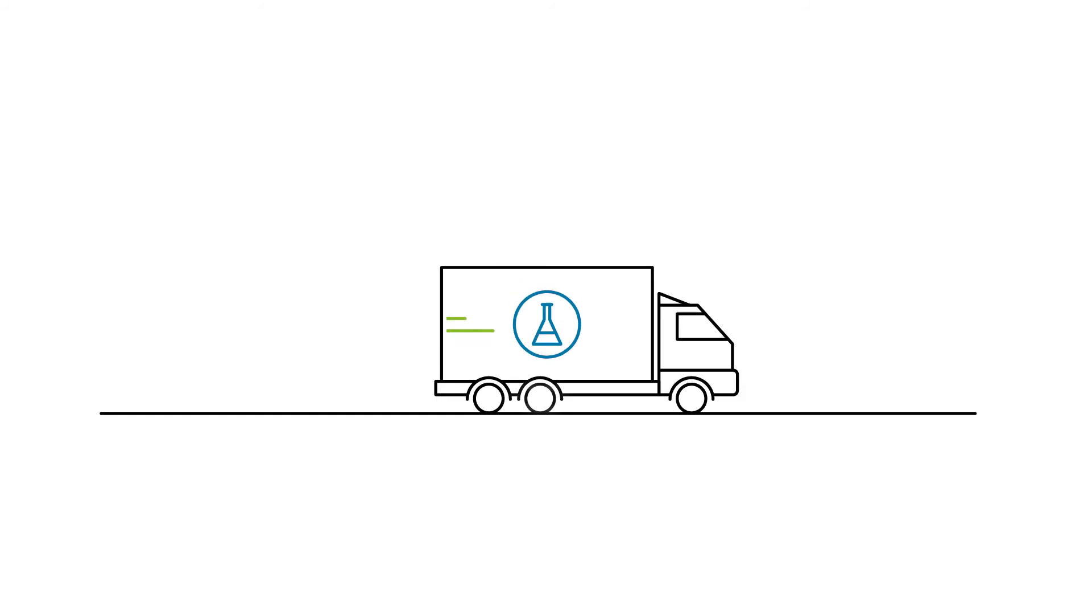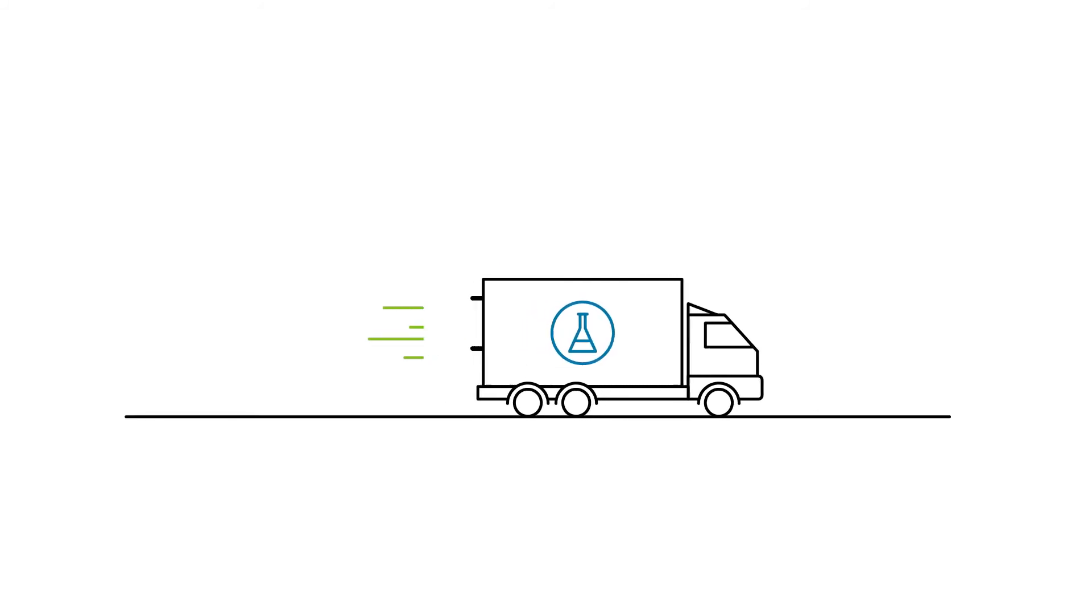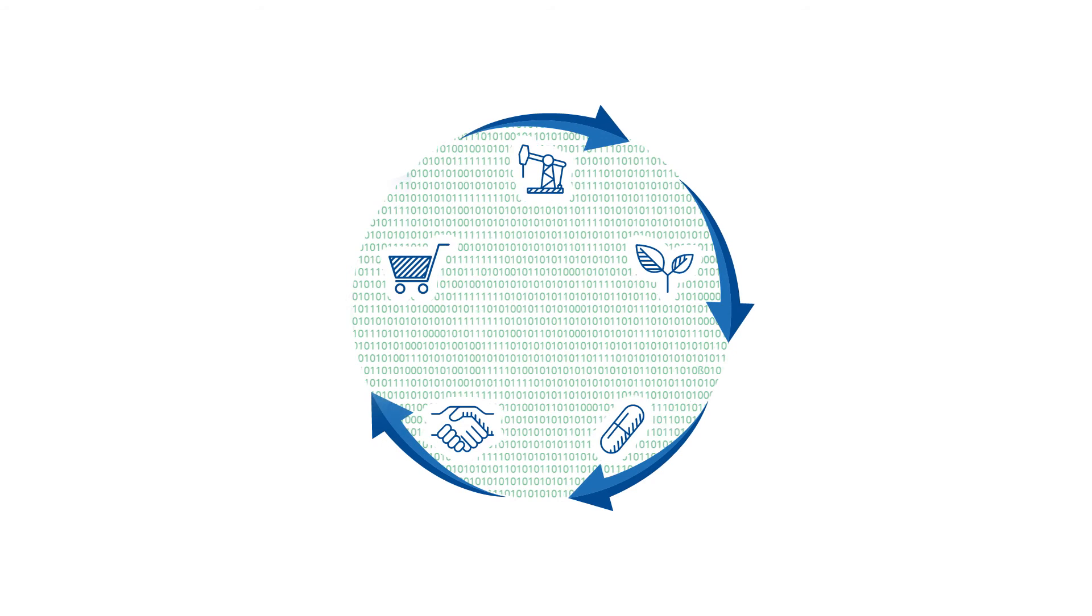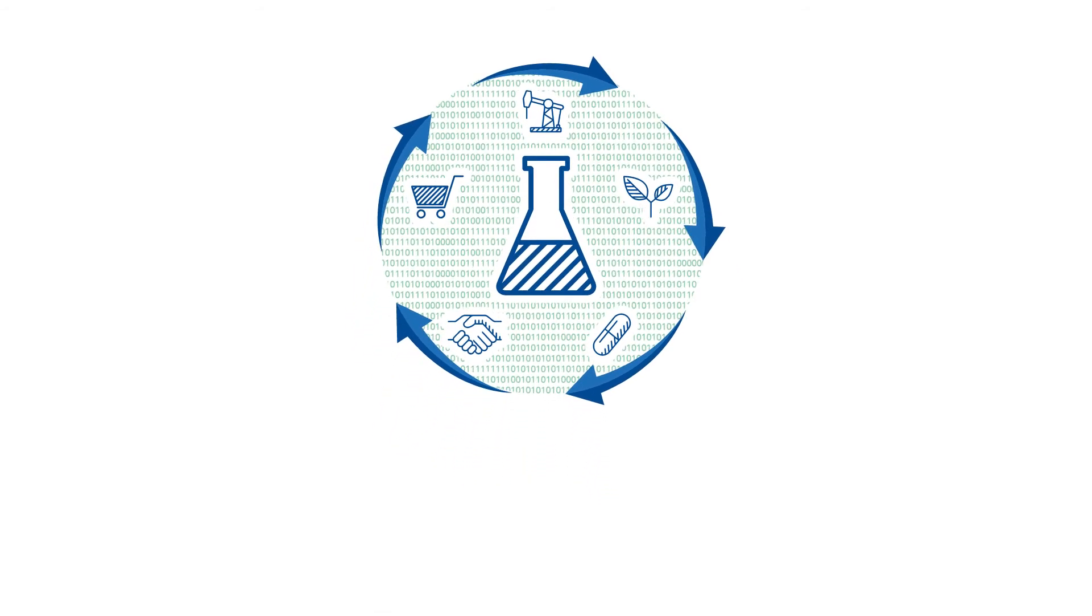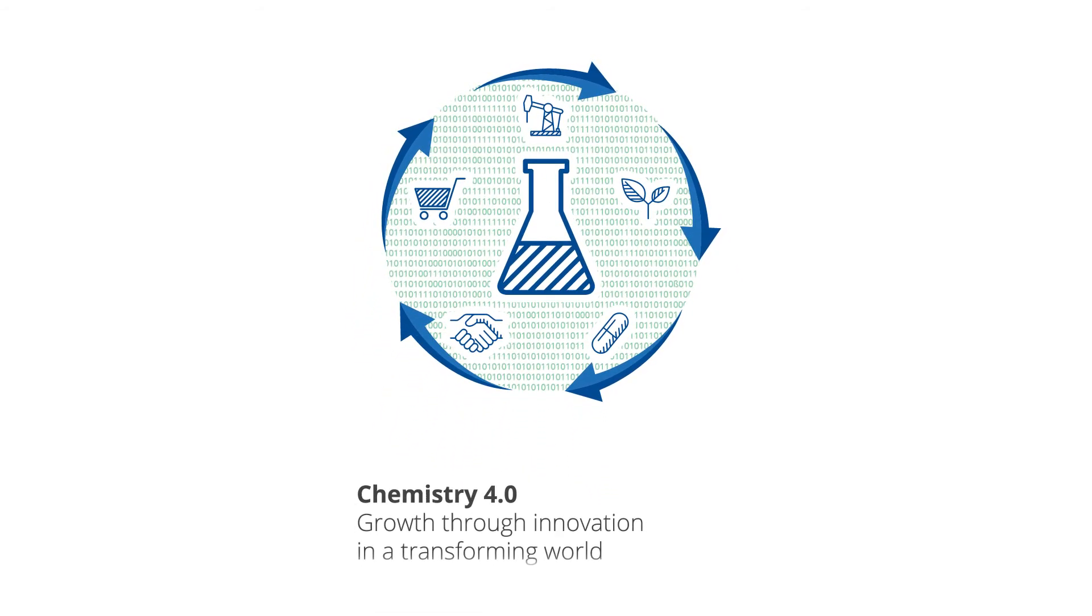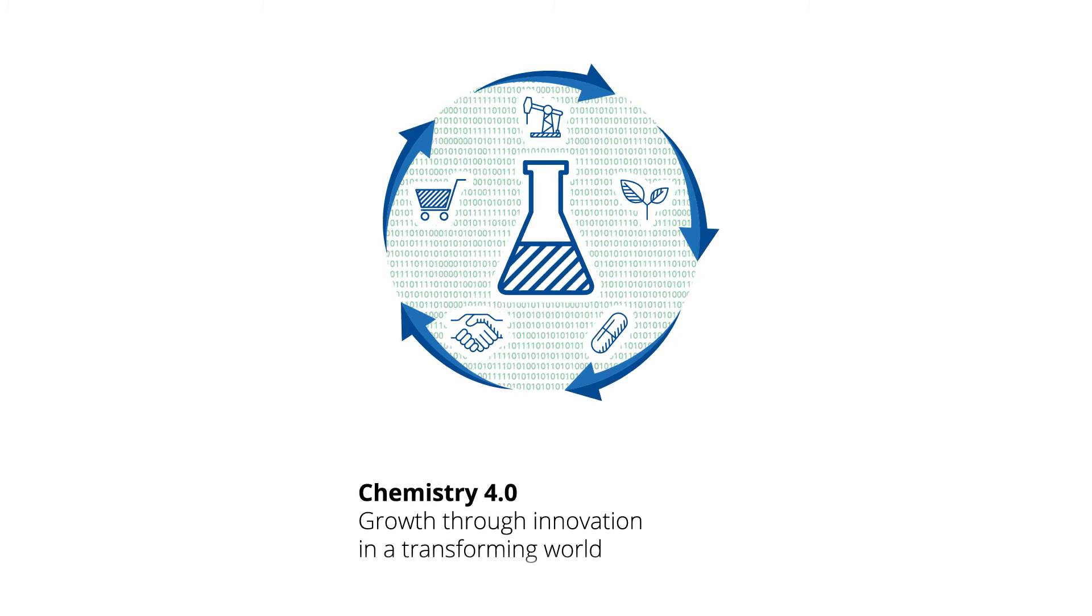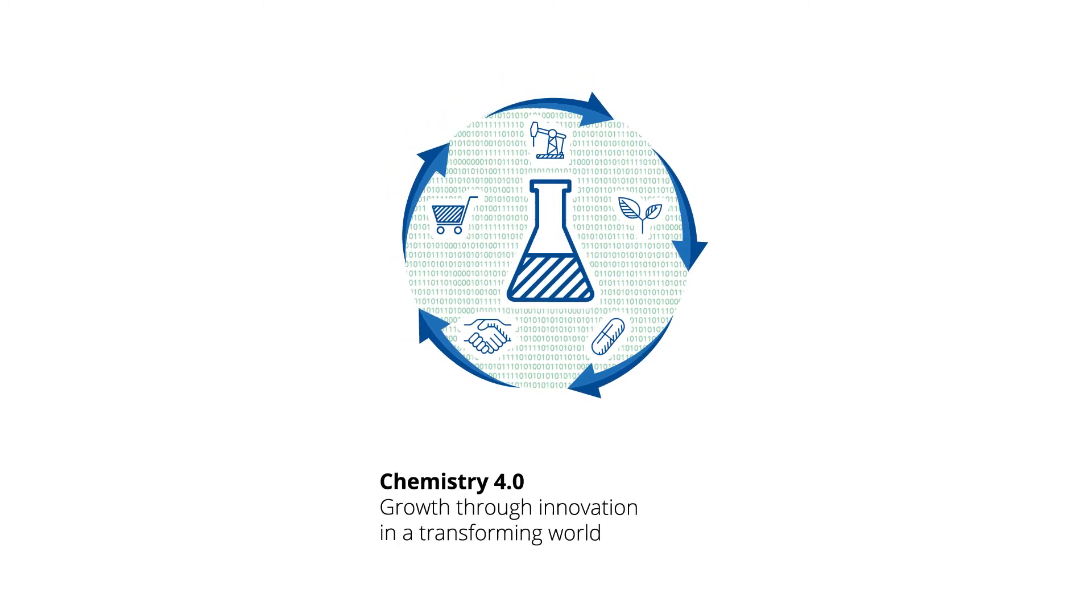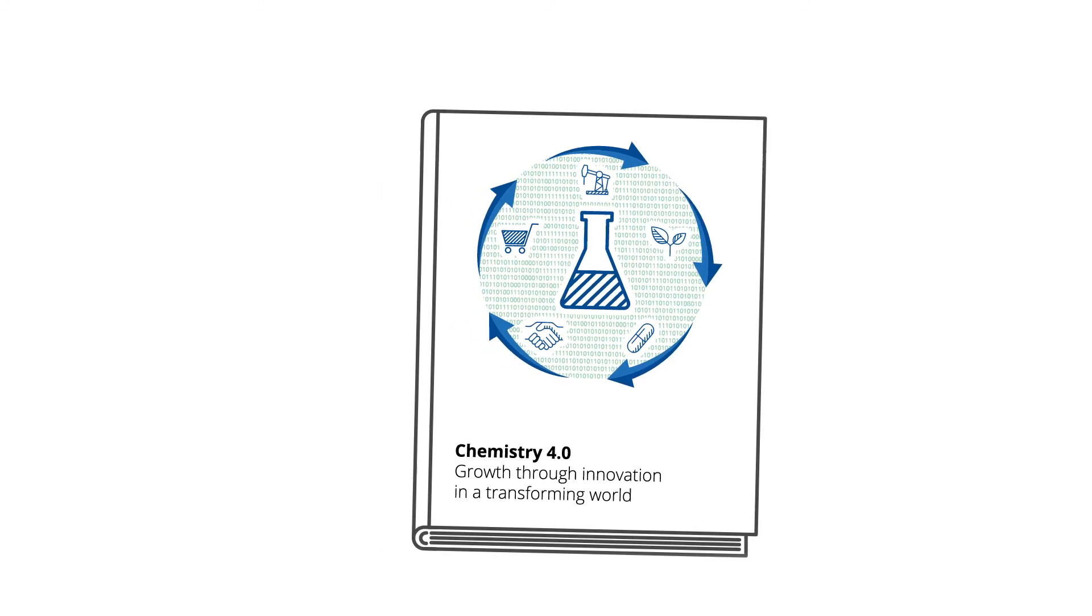Beside its classic function as a supplier of materials, its role as a service provider is increasingly gaining in importance. This is the beginning of a new development phase. The era Chemistry 4.0. The study Chemistry 4.0 Growth Through Innovation in a Transforming World highlights first steps for successful digital and circular change shaped by chemical and pharmaceutical companies.